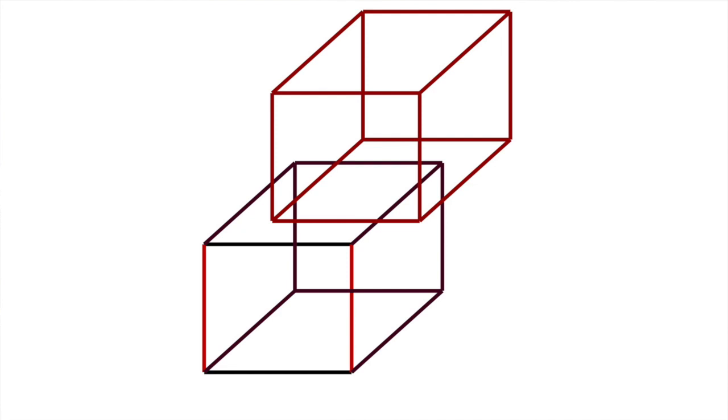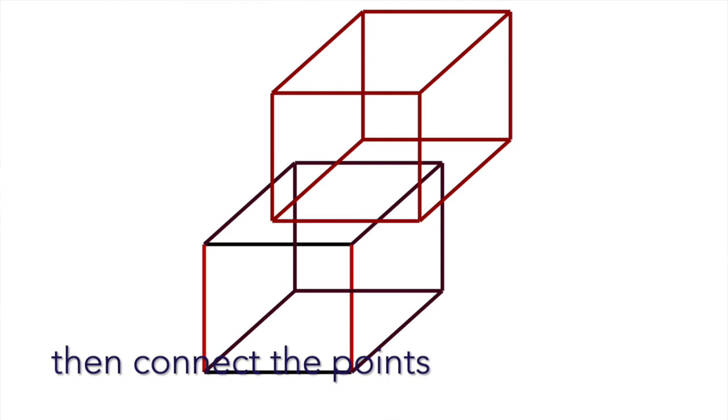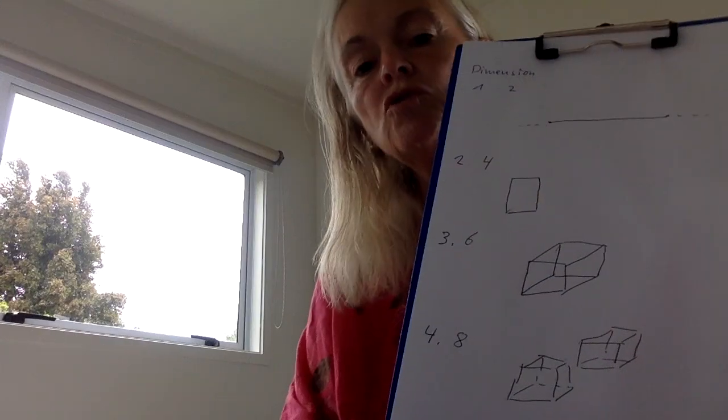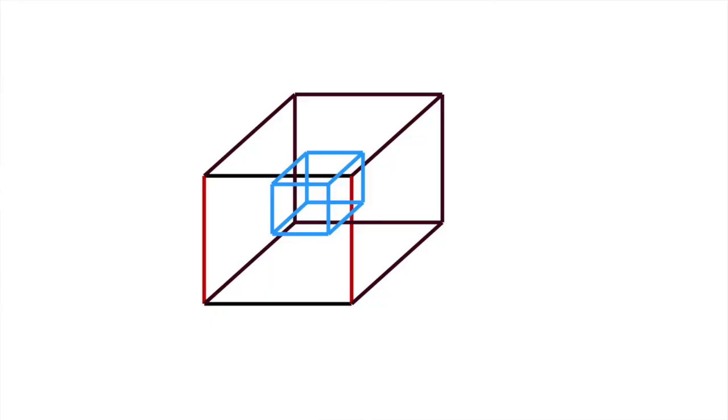One way would be to draw it further to the right and then connecting again the points. But another way would be to draw a little cube inside the bigger cube.